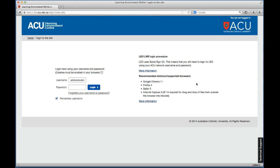Another way to actually get there is to type directly into the address bar at the top. You'll see it says https://leo.acu.edu.au. If you were to type in just that part — ignoring the /login/index.php — so if you typed in https://leo.acu.edu.au, that would take you directly to the LEO homepage as well, rather than having to go through the ACU website.